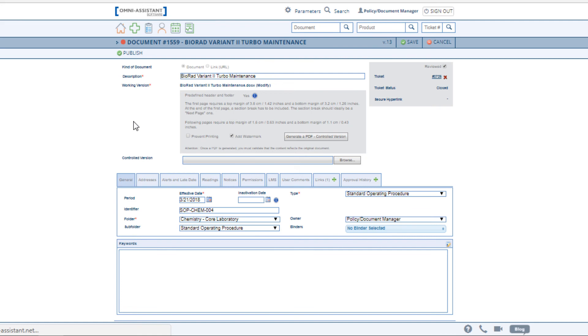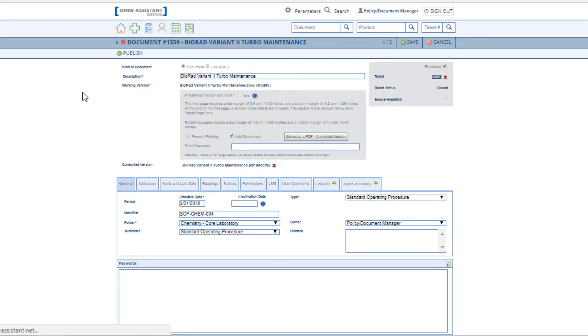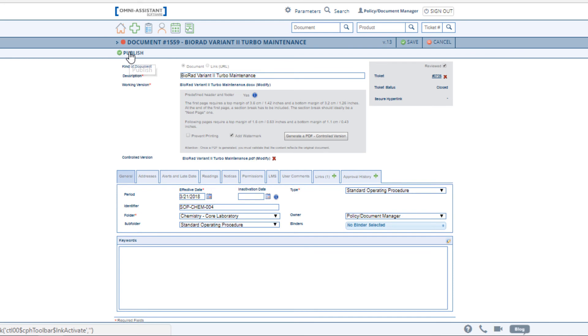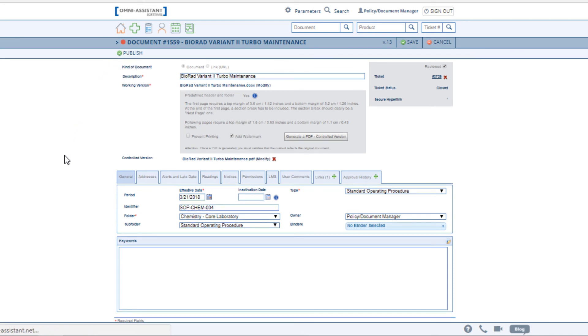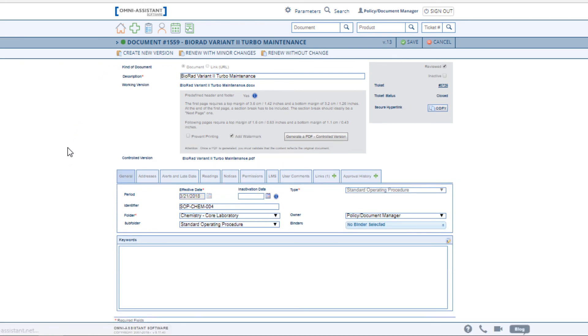You can create a PDF copy directly from this page. Once completed, you may publish the document. Now, any user who is required to read this document has a new document attached on their home page waiting for their reading.